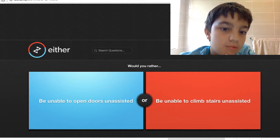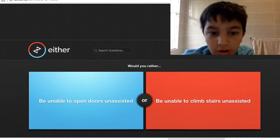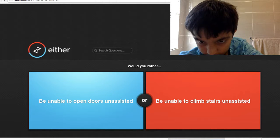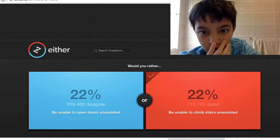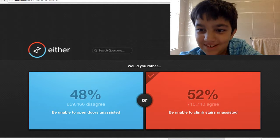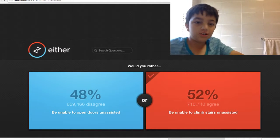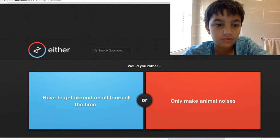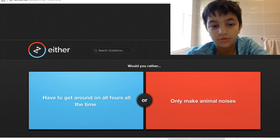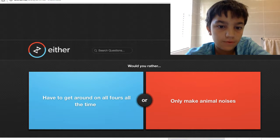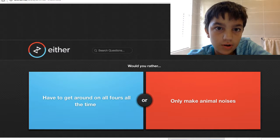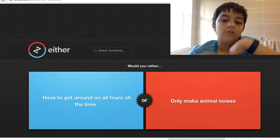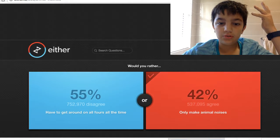Be unable to open doors or unable to have stairs? No one has two or three houses. Would you rather have to get around the world on all fours all the time or only make animal noises? I like making animal noises.